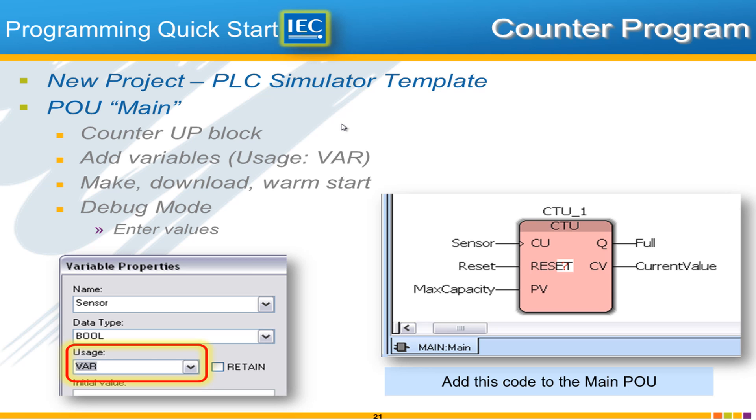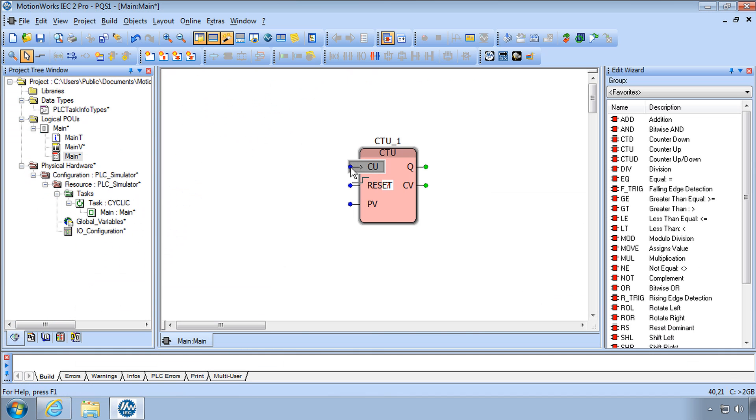In order to teach this software, we have to show some things that are specific to Yaskawa and our software, and other things that are more of a global application. So this is one of those times. This counter is common to all software packages and the variable properties. A lot of the things we're doing here are common to any platform running IEC 61131.